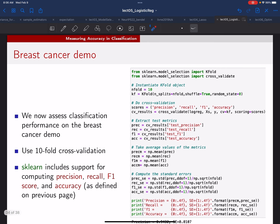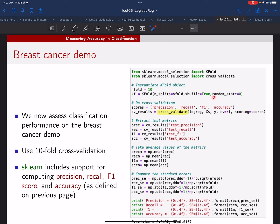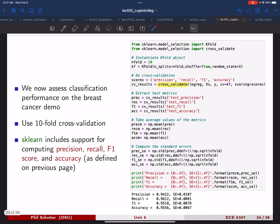In scikit-learn it's pretty easy to evaluate these using the cross_validate function. You give it your estimator—in this case logistic regression—your data (features and labels), and you tell it what kind of cross validation to perform. Here we've made a K-fold cross validation object with 10 splits, shuffling the data and freezing the random state so the demo gives the same answers each run.